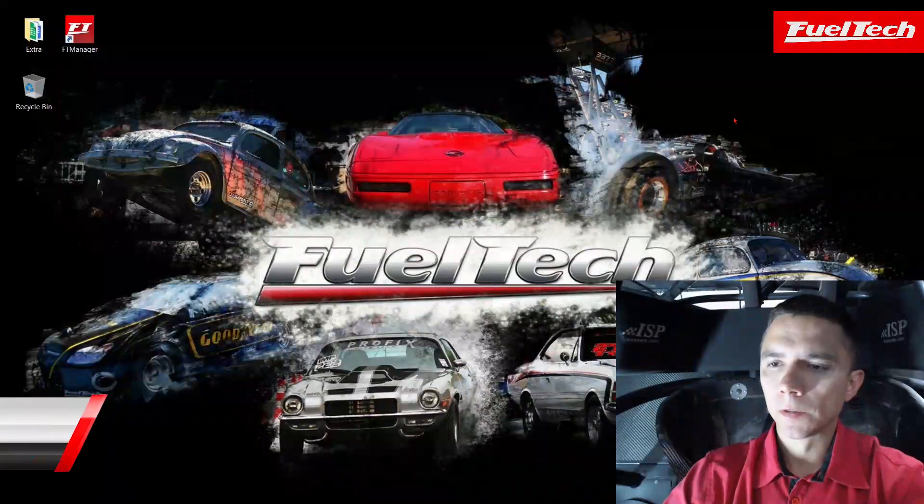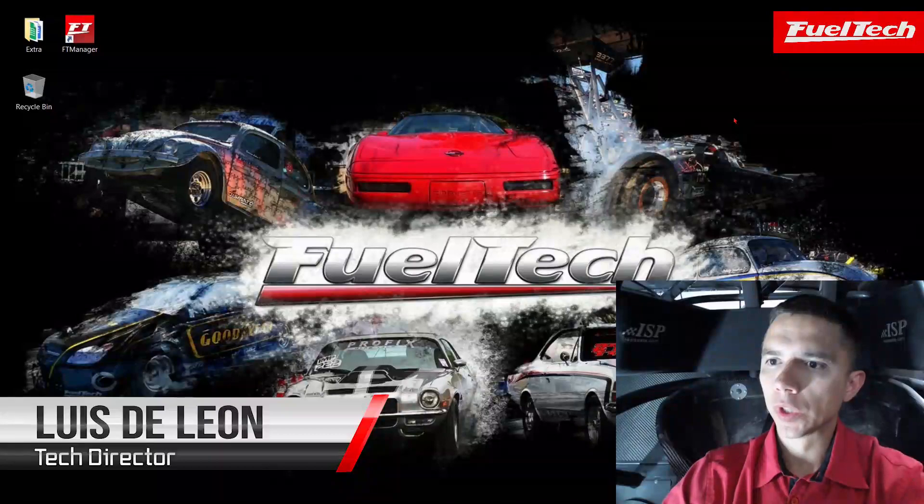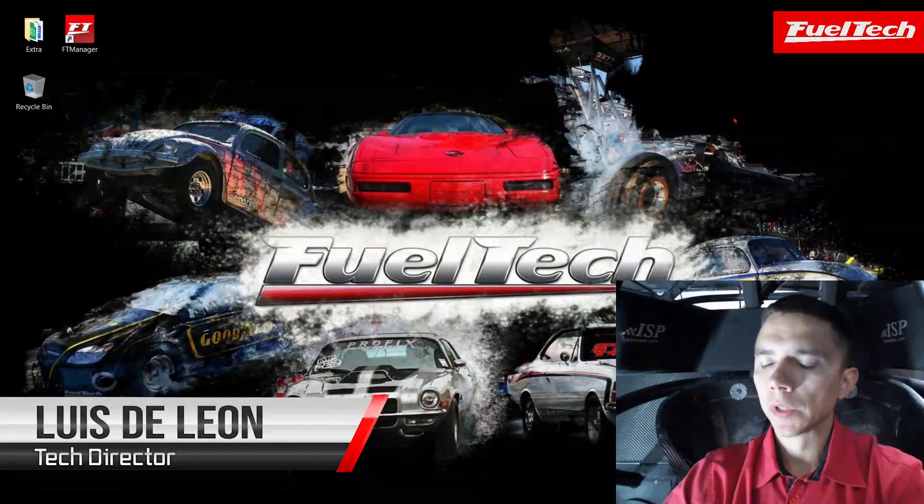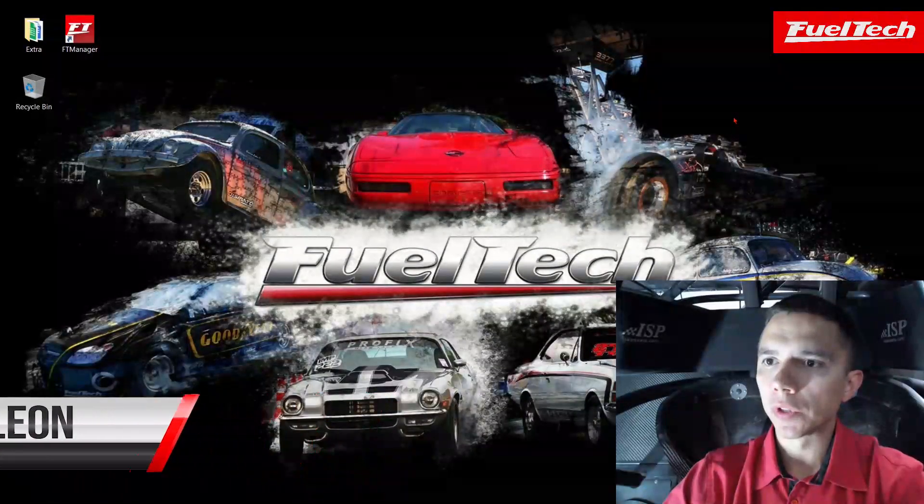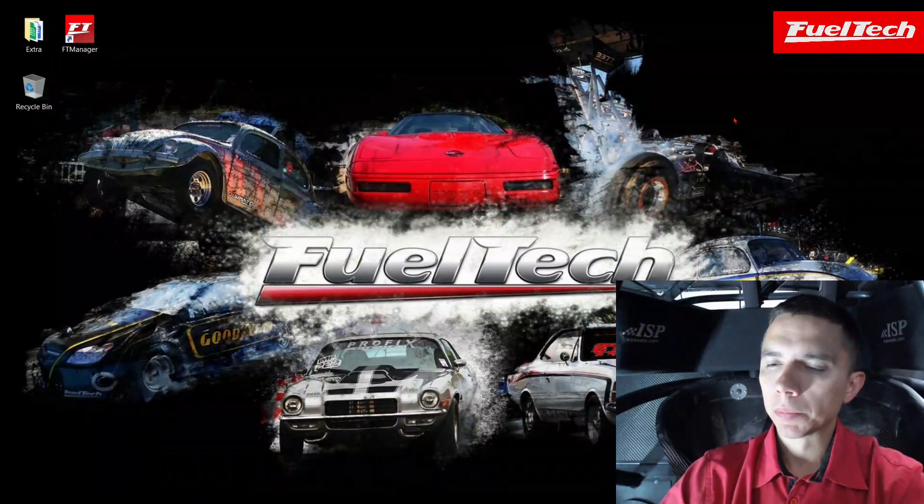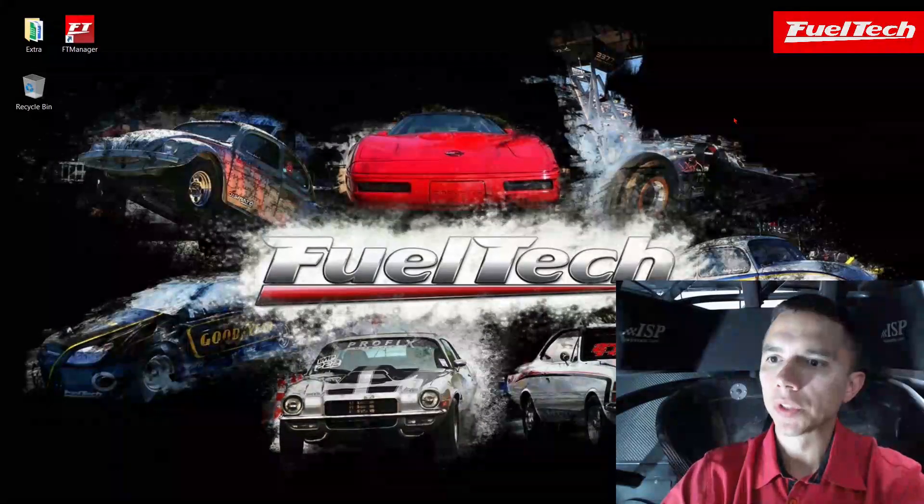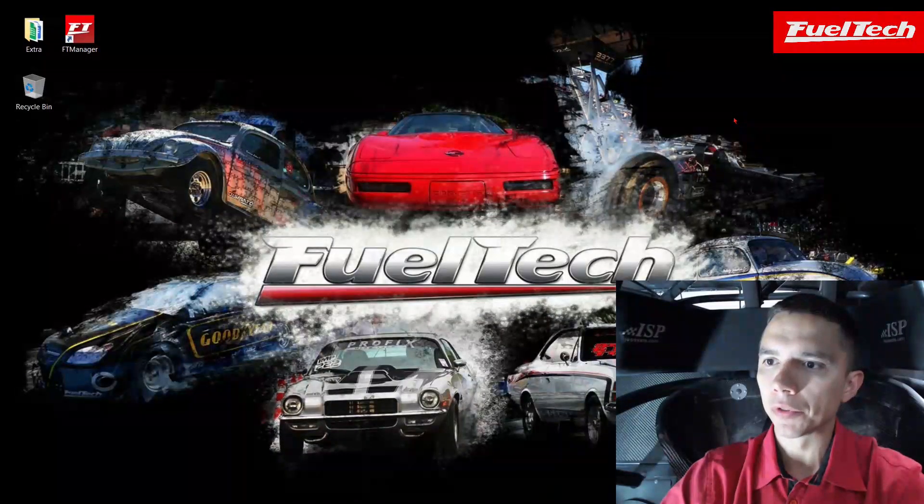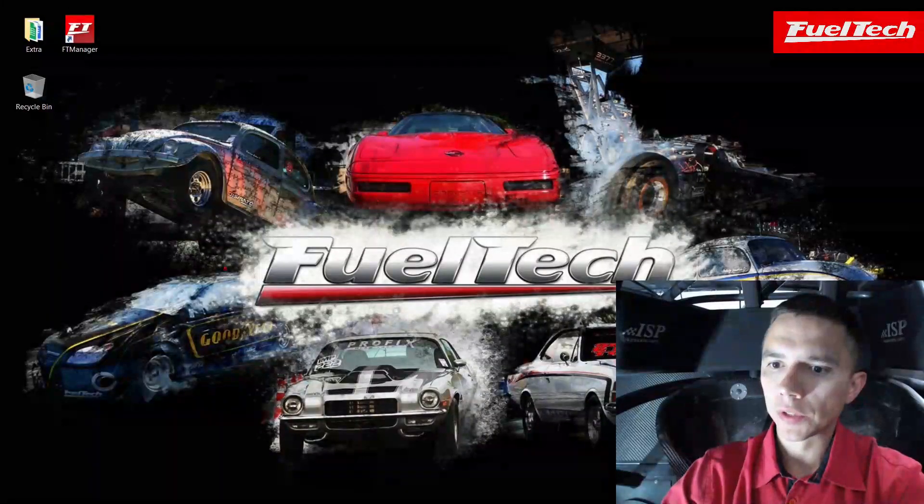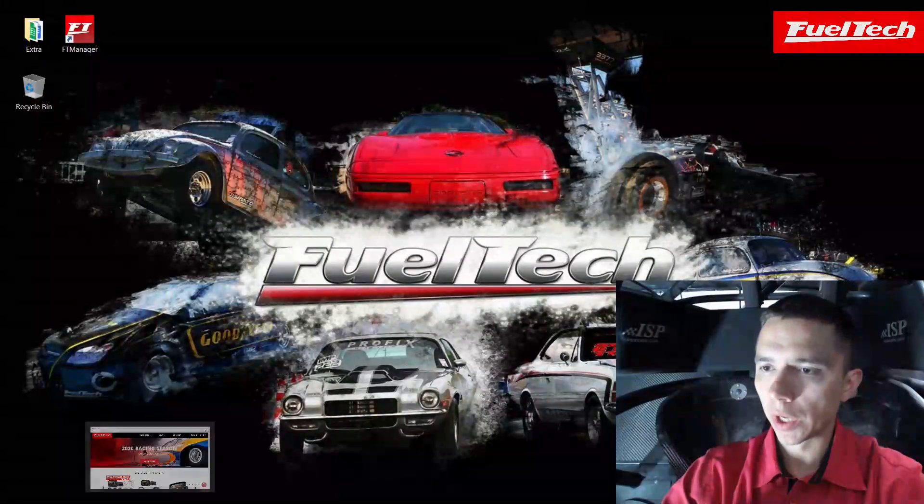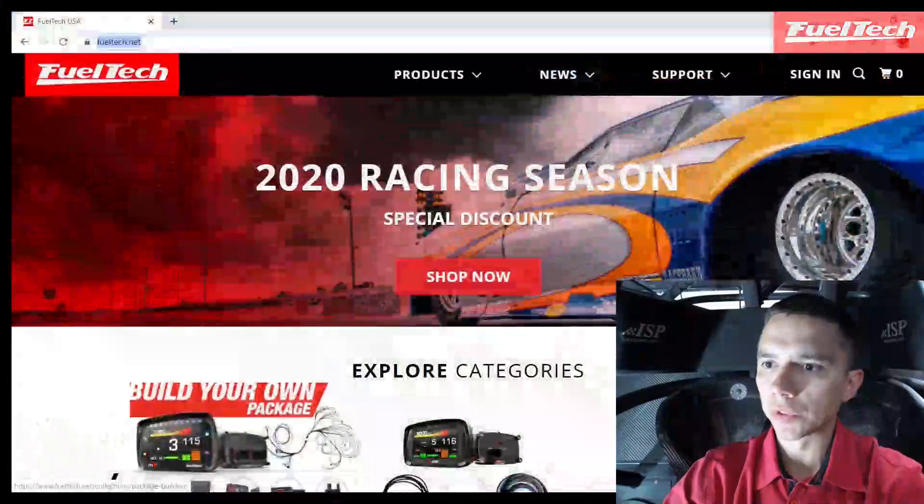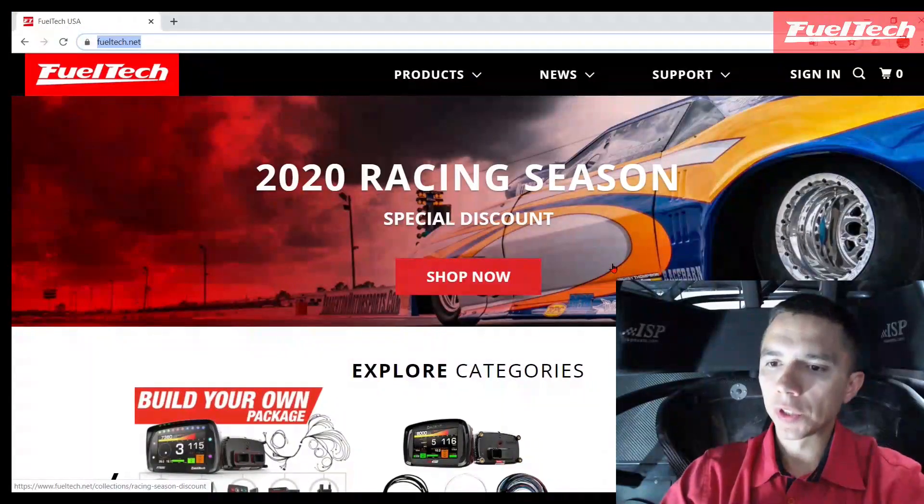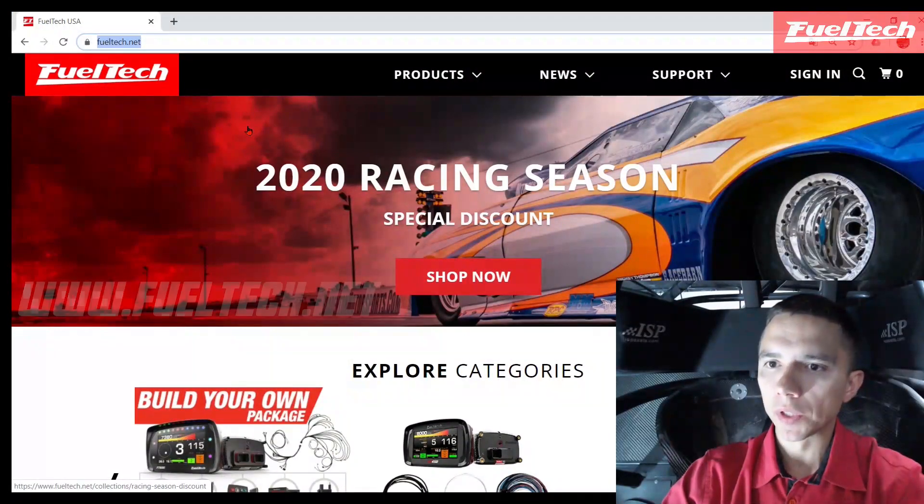Hey guys, we're going to go over the update 4.3 for the FuelTech PowerFT ECU line, but more specifically towards the NHRA version. So all of you guys that run NHRA, this is important - you need to run the according software to the sanctioned body. First thing we're going to need to do is go to the website.